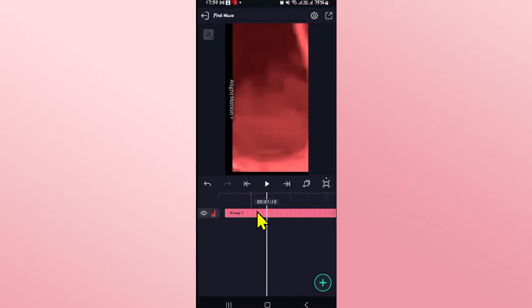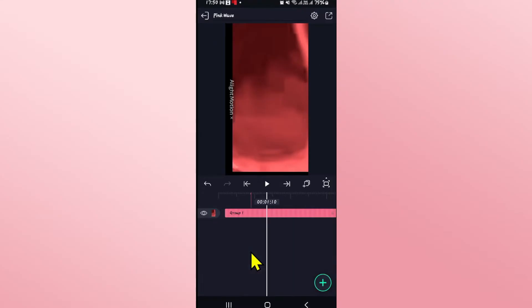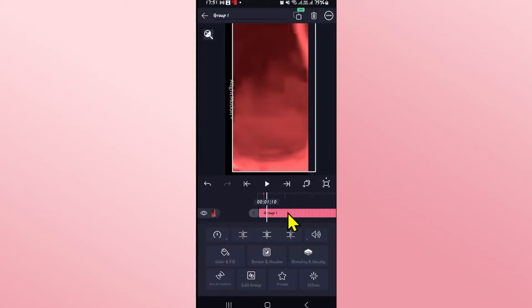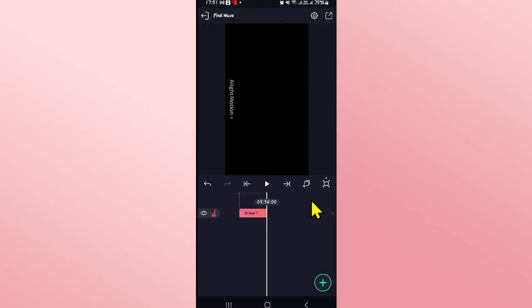This will now create a group from all of your chosen layers and now in order to make it loop you will simply need to tap on this group and now click on the same add button and you will see the copy layer option. Click on this and now just slide over to the position at the very end of the video and tap on the same button.